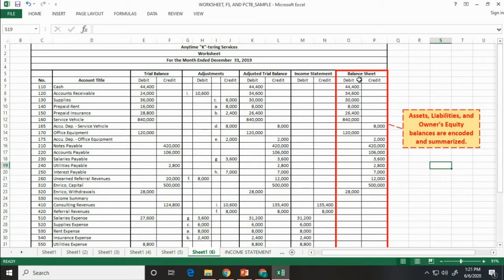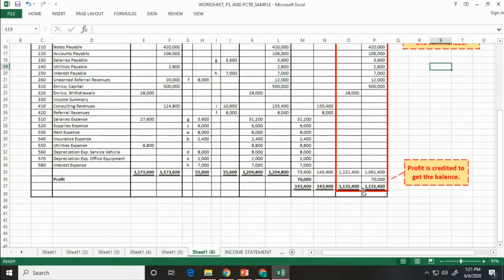Lastly, we are going to prepare the balance sheet. We will focus on the assets, liabilities, and equity. Just enter the amount. Get the total debit and total credit balances.